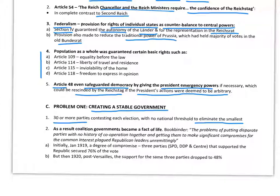After World War II, when they created the West German government, the new constitution called the Basic Law addressed this: if any party had less than 5% of the vote, they could not have any seats in the German parliament. But that was 1949 — there was no national threshold within the Weimar Constitution, which was a weakness.